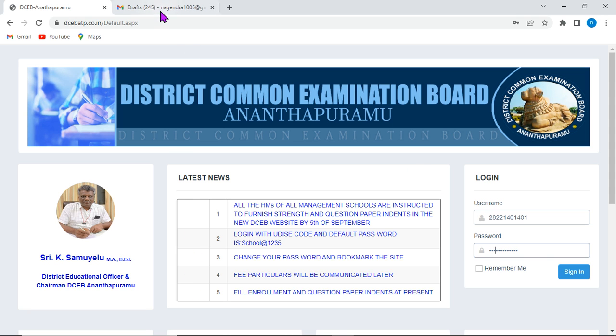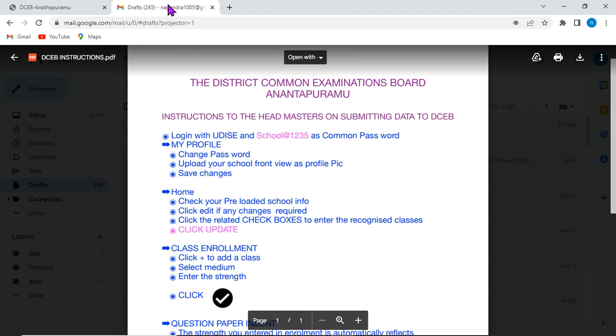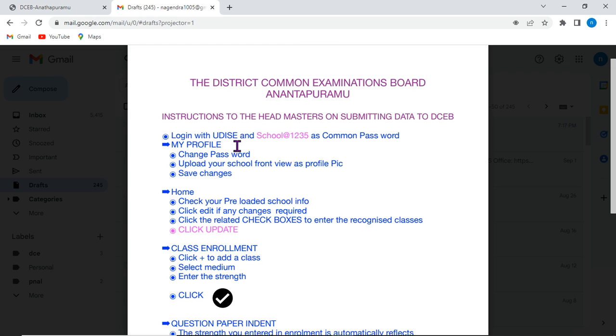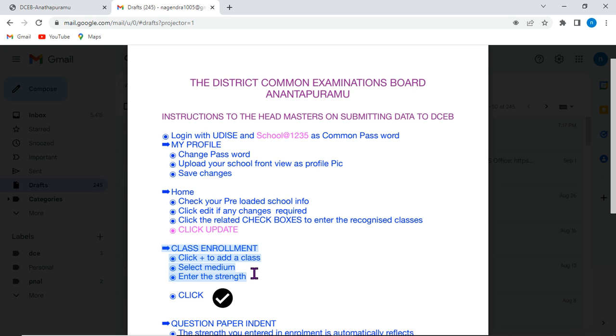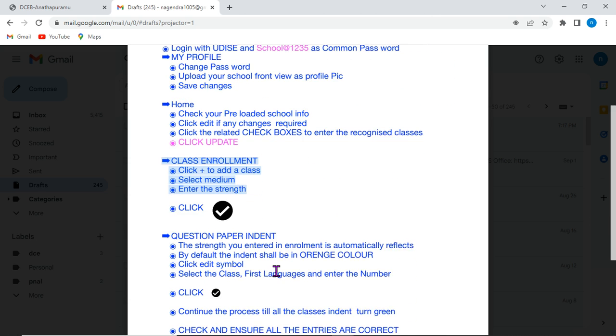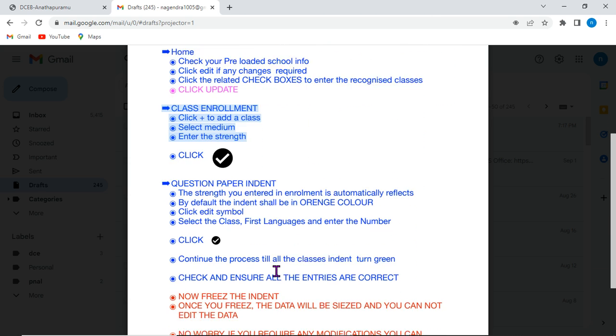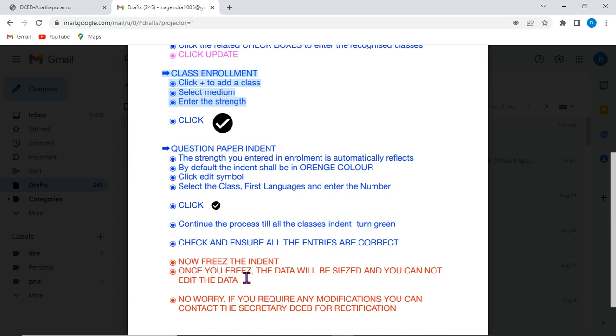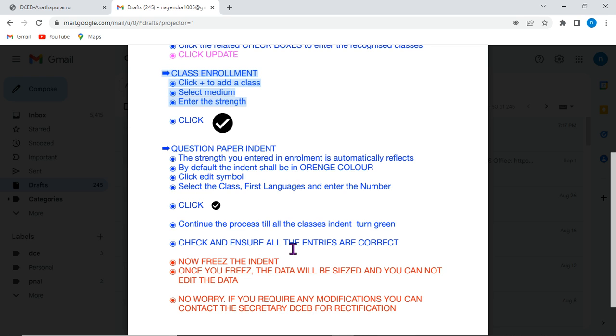The instructions from the DCEB has been provided like this. There are three aspects: logging with UDIS code and with the school at the rate of 1235 as a password. Second option is classroom enrollment. Clicking on this option and selecting the medium and entering the strength. And the third aspect is question paper indent. And the fourth option is freezing the indent.